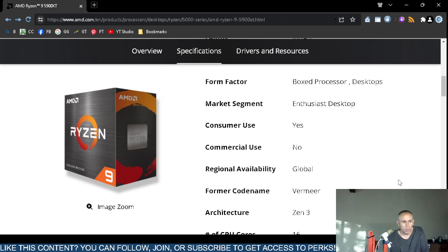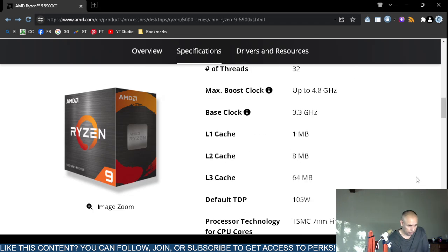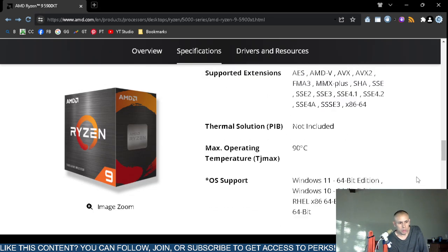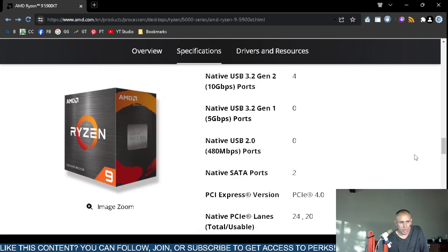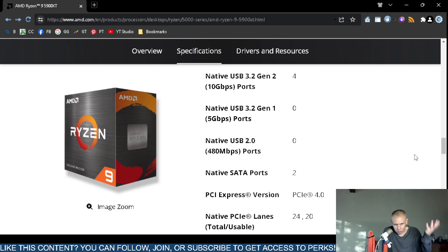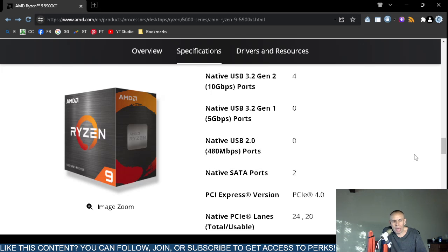Now for what it does not support: it does not support USB 3.2 Generation 1 at 5 gigabits per second, and it does not support USB 2.0 at 480 megabits per second. However, it does support USB 3.2 Generation 2 at 10 gigabits per second, which is faster — more bandwidth.